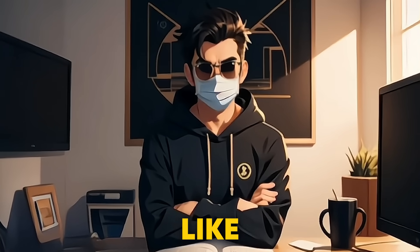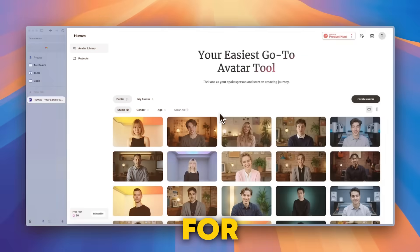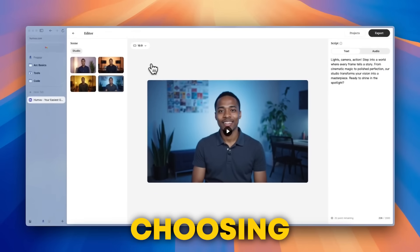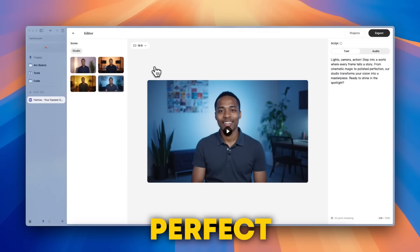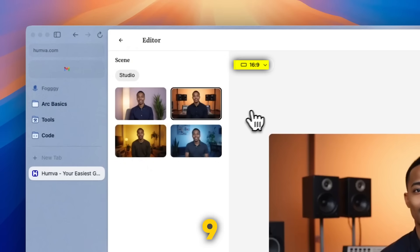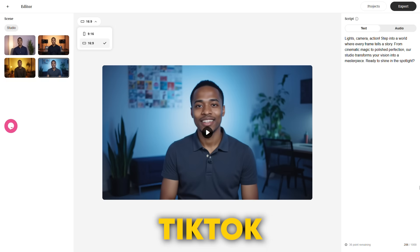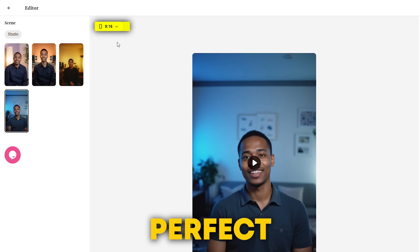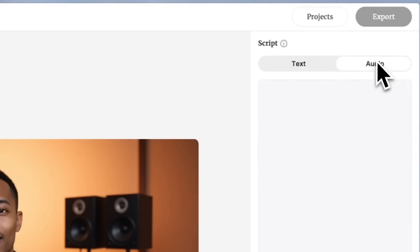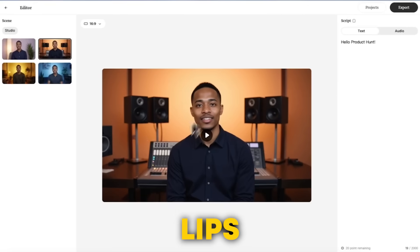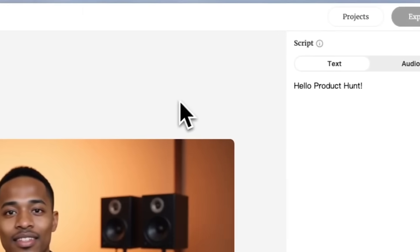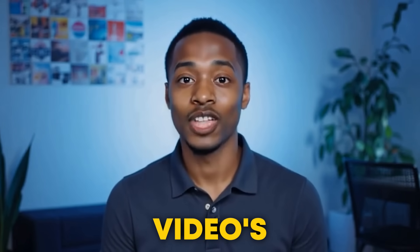But what if you want an avatar that actually looks like you? I'll show you how to do that later in this video. For now, let's finish setting up your base avatar. Now that your avatar is set, let's talk about choosing the right video format, which makes sure your content looks perfect wherever you post it. For YouTube, go with 16x9 for widescreen. If you're making videos for Instagram, TikTok, or Shorts, select 9x16 for the perfect mobile-friendly look. Once your avatar is set, it's time to add your script — simply type it in or upload a voiceover, and Humva takes care of the rest, perfectly syncing lips, facial expressions, and natural movements, delivering a fully animated video in minutes. After that, click download and your video is ready to use anywhere.